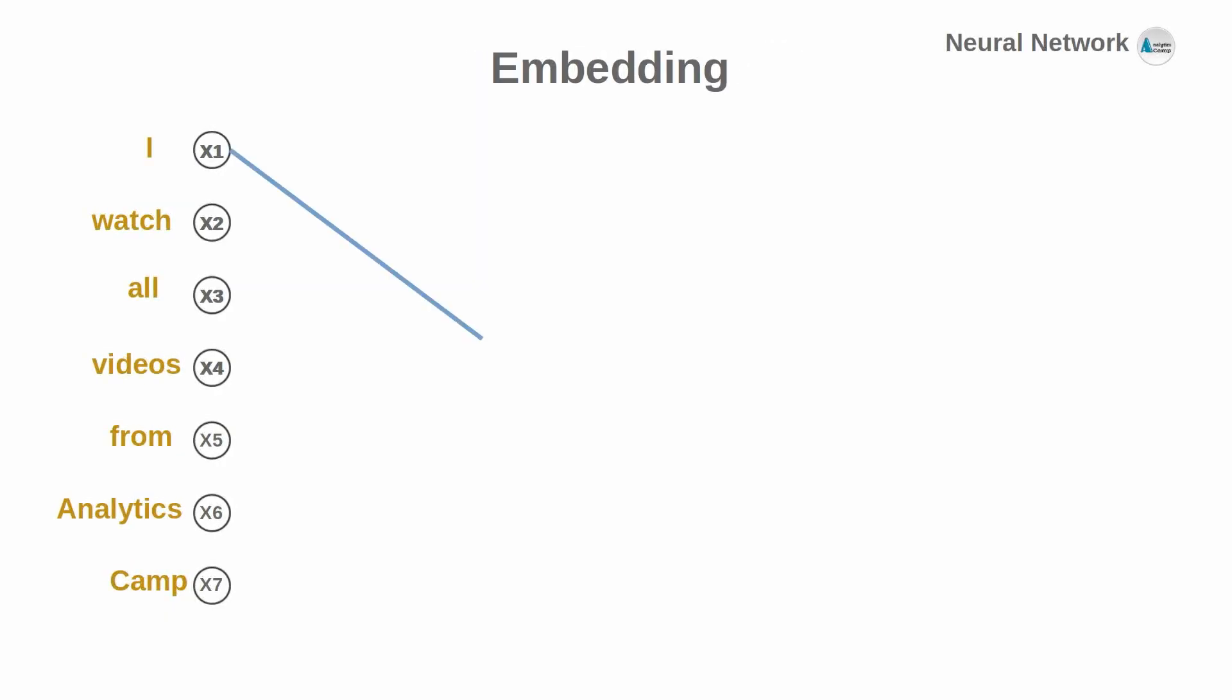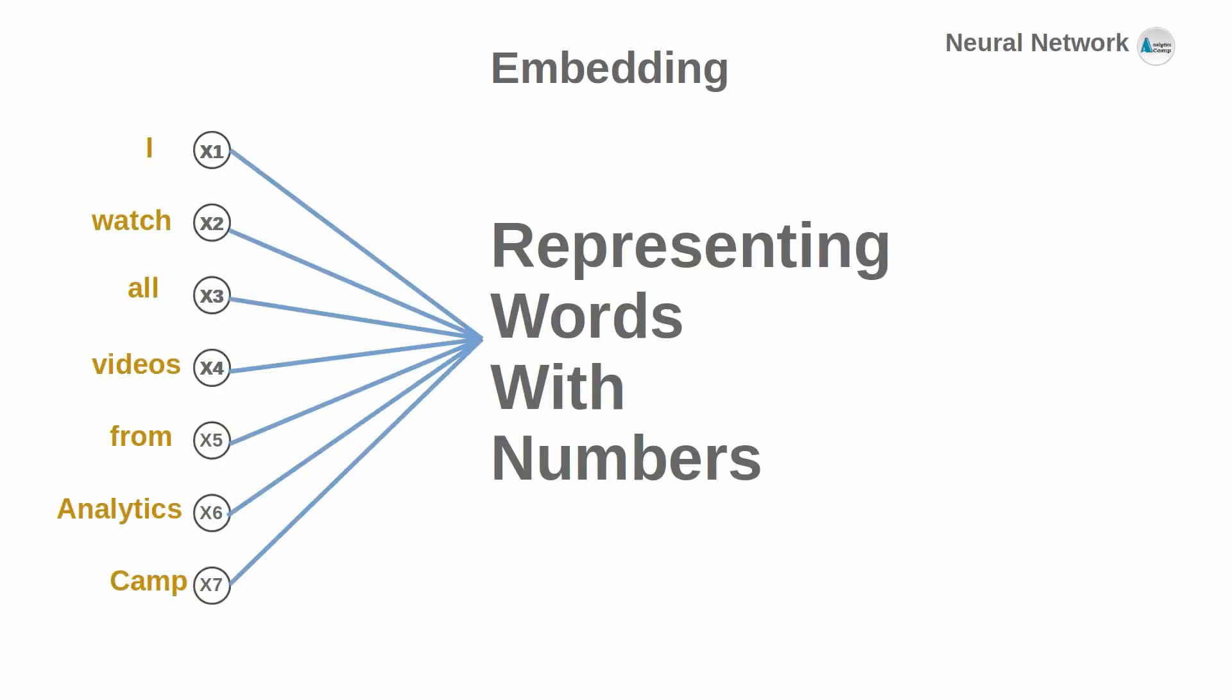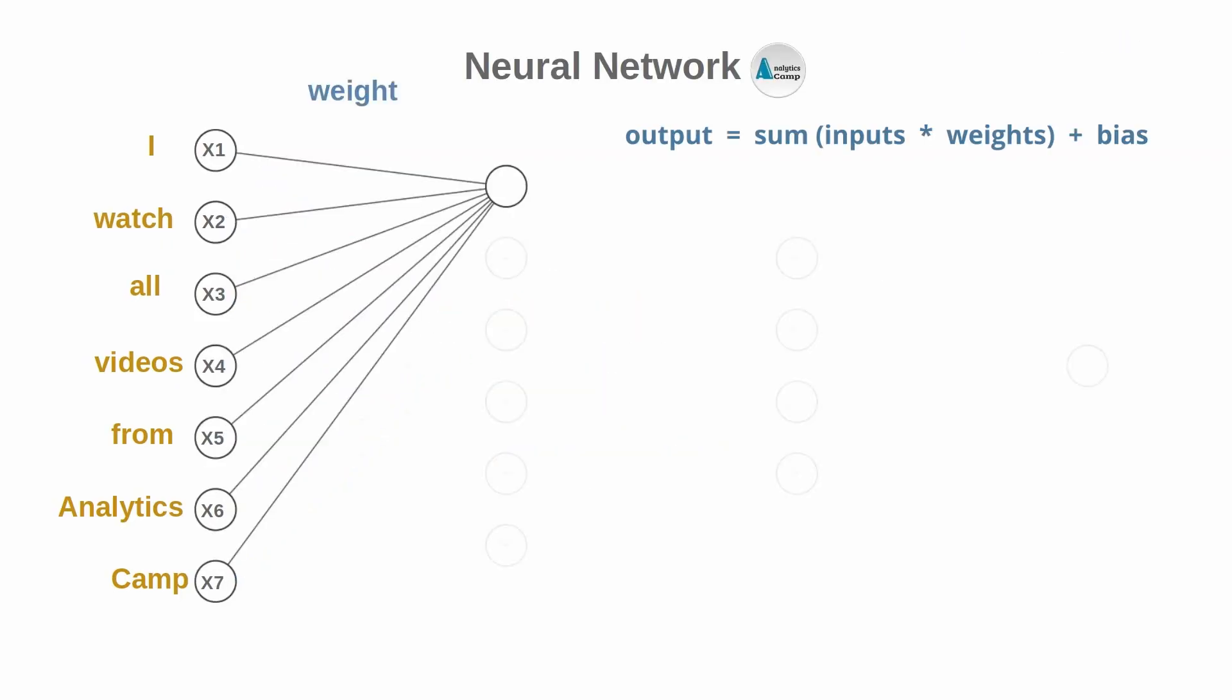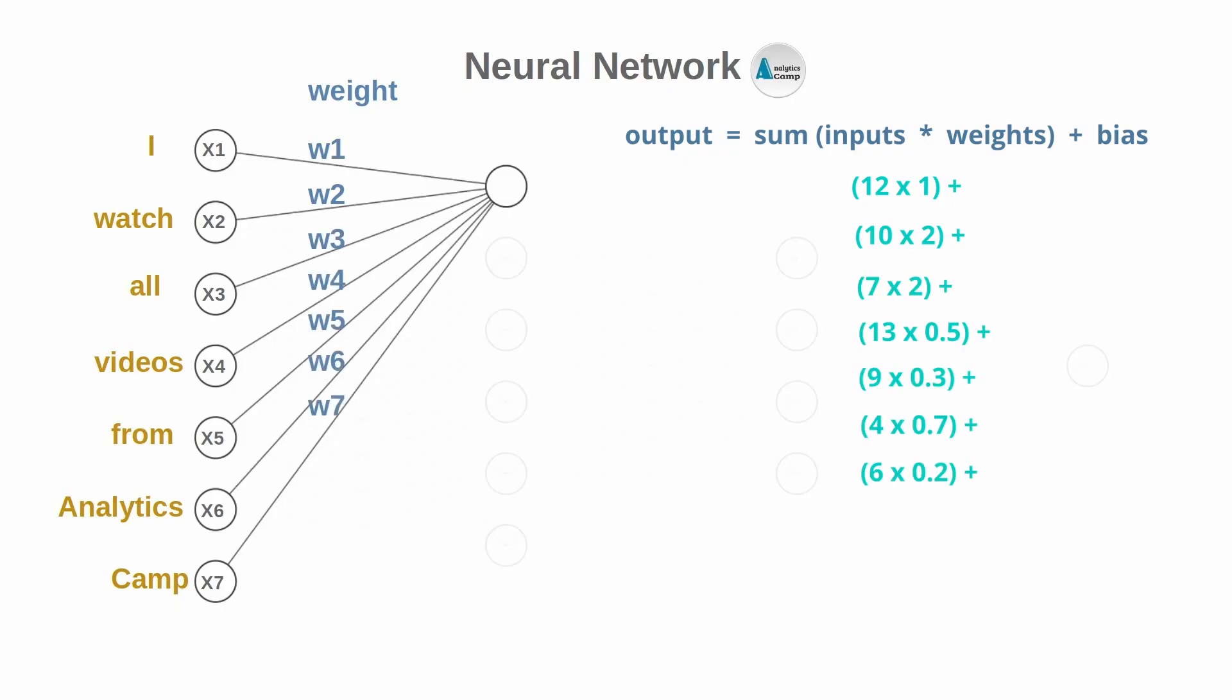These input values in reality will be the embedding values we learned previously. We are going to multiply each input word's value by a random weight, sum them, and then add a bias value such as one to get the output of this first neuron.